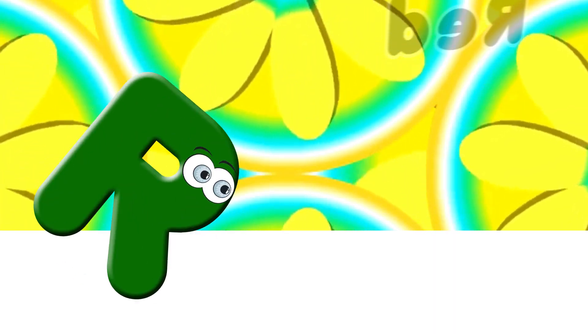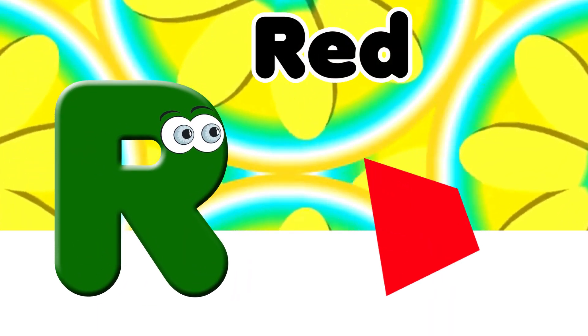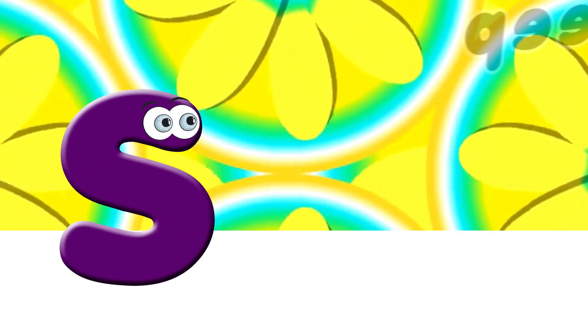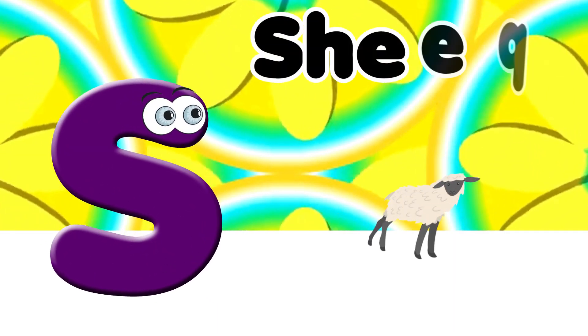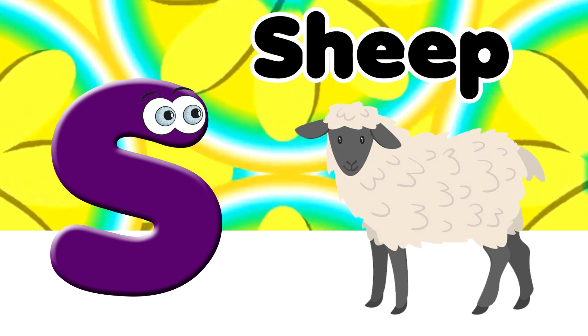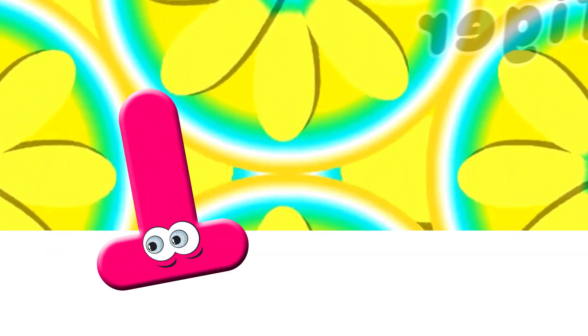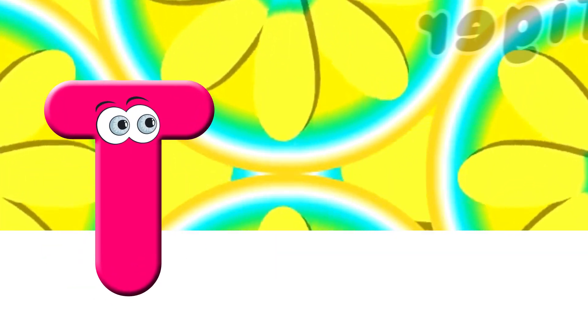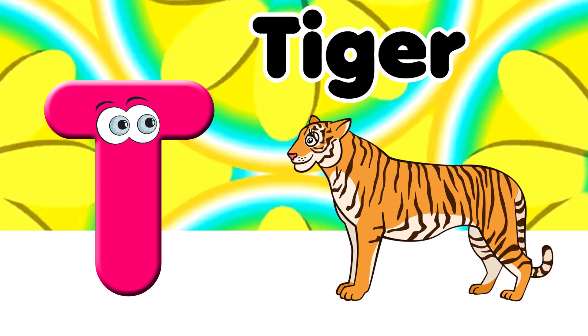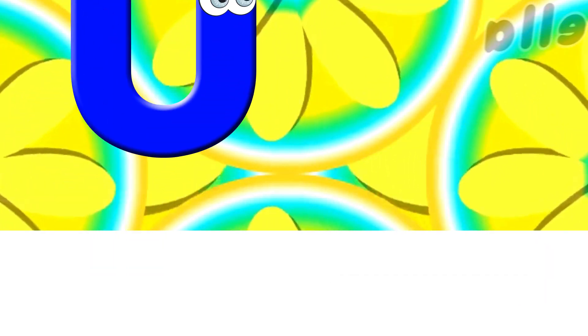R. R for Rat. S. S for Sheep. T. T for Tiger. U.